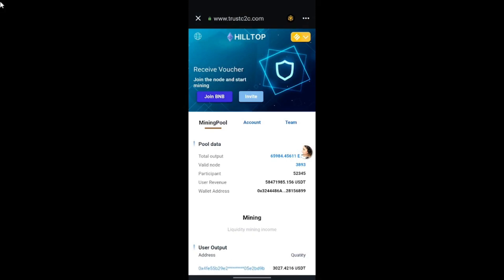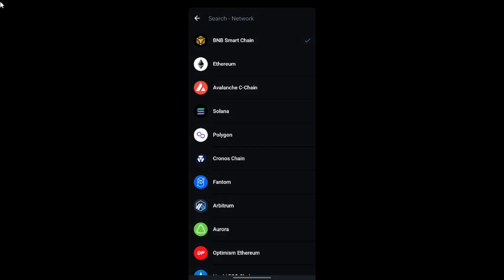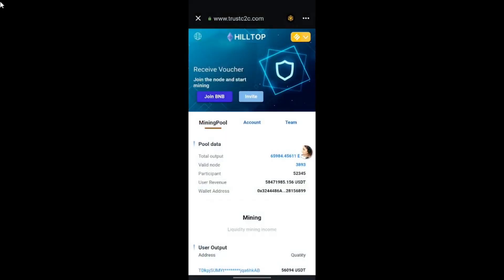To switch networks, tap on the network icons at the top where you can see options including Ethereum, Solana, Polygon, and many other networks. For this mining pool we need to use BNB Smart Chain, so tap on that. Once you've done that, tap on the Join BNB Node option.